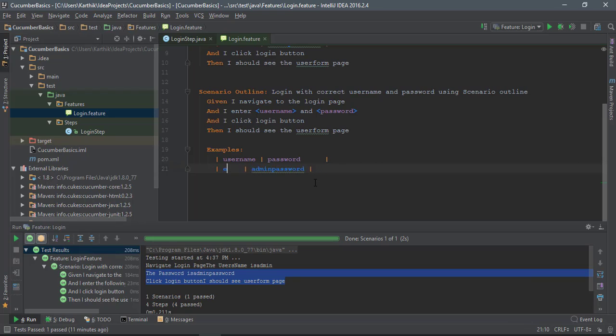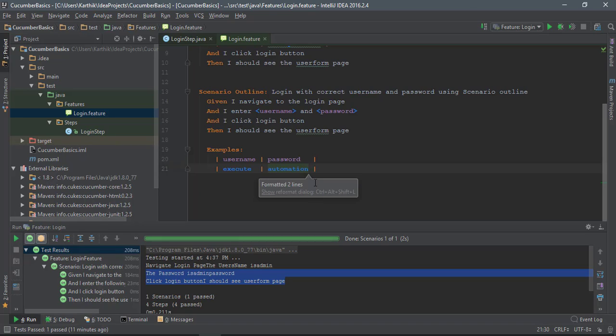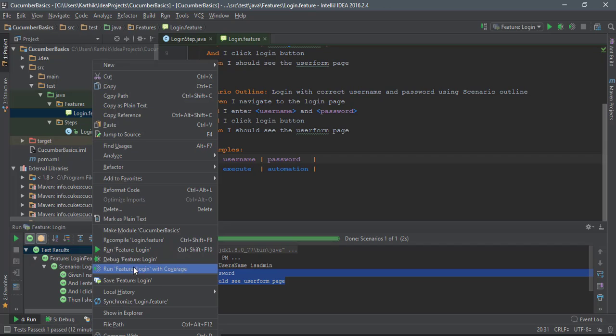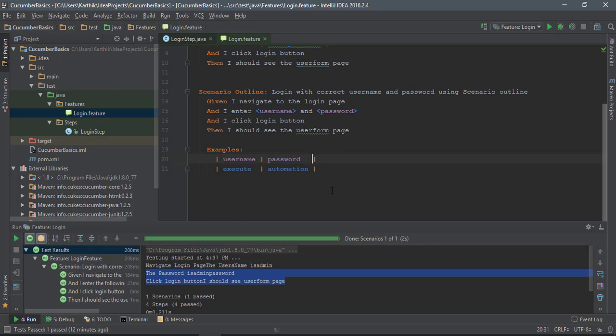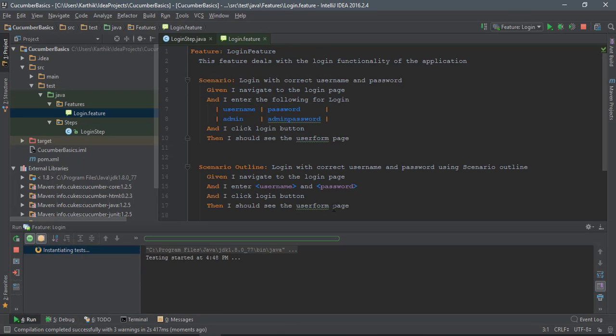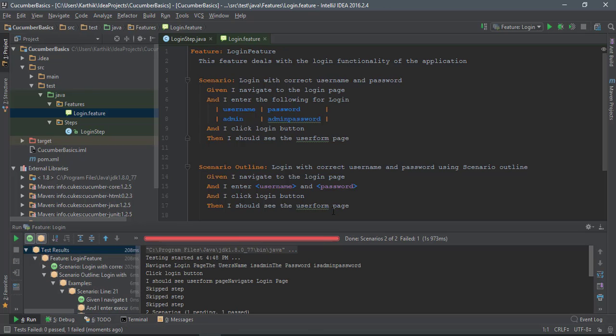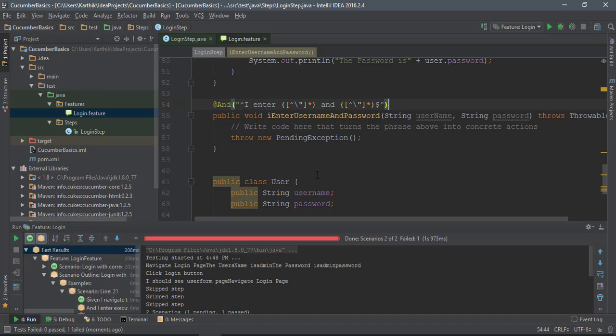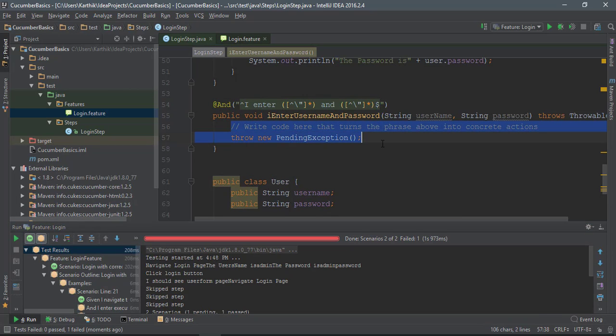Now if I try to run this particular scenario outline, you can see that it will work as expected. Let's change this maybe to admin and admin. I'm gonna say execute automation, control alt L to format this line. Now if I try to run the feature, oops, we have a problem - we did not actually do the implementation.